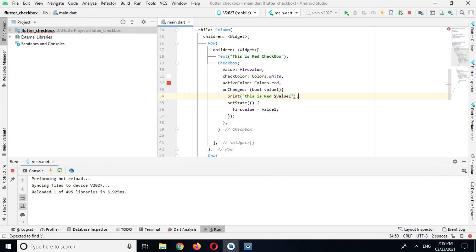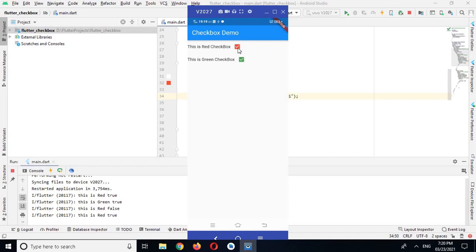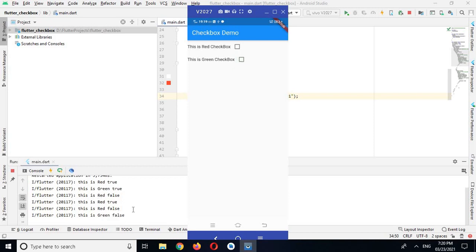Now the app is running on the device. When I check the red one it prints 'This is red: true', and when I check the green one it prints 'This is green: true'. If I uncheck the red one it prints 'This is red: false', and if I uncheck the green one it prints 'This is green: false'. That's all for today — I hope you like the video. Please like, subscribe, and comment. Thank you.